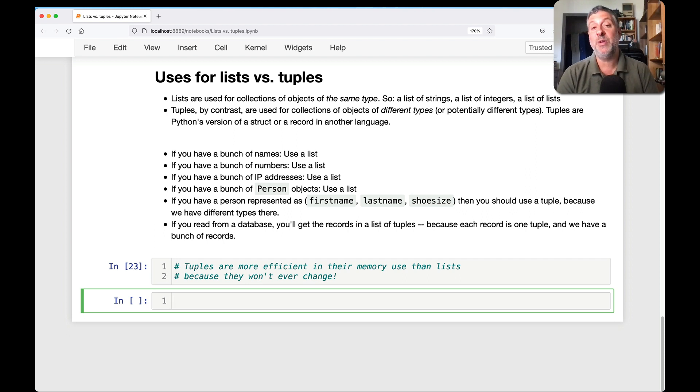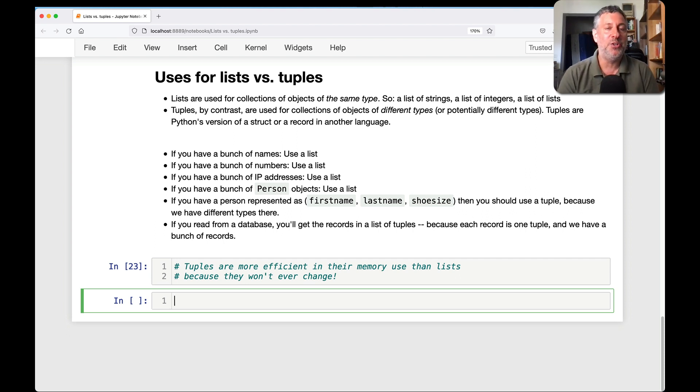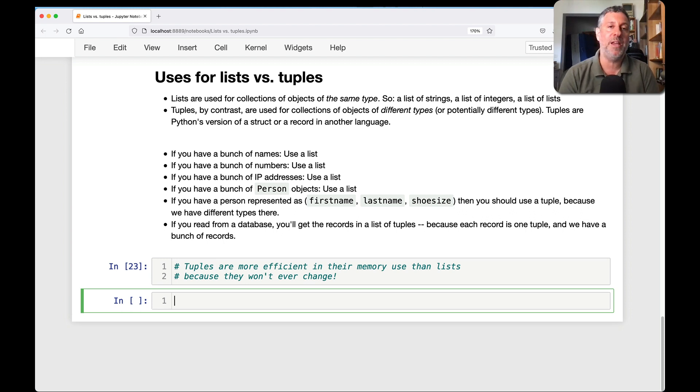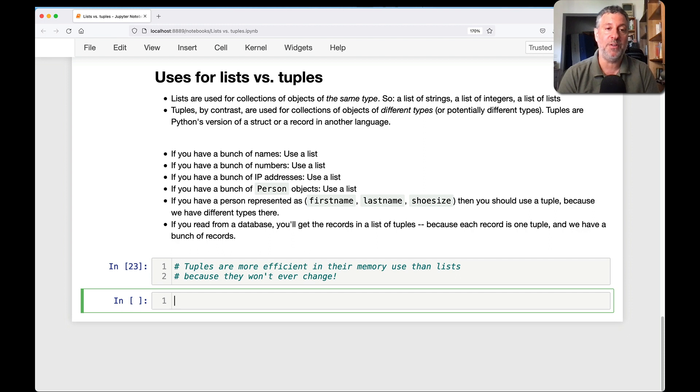But the biggest thing is that Python uses tuples behind the scenes for all sorts of stuff. The biggest thing is when you call a function, the arguments are passed to the function as a tuple. So we don't see that. We don't notice that. But Python is using, as I like to say, Python uses Python to implement Python. And this is one of those places. So could they have used lists? Yes, but it would have made the language less efficient.